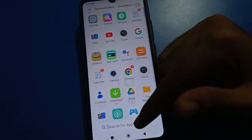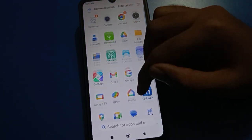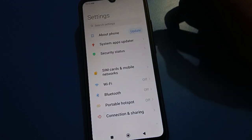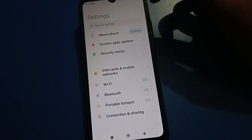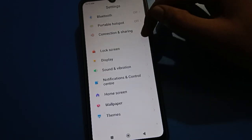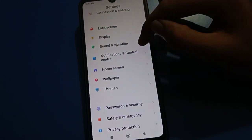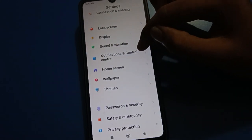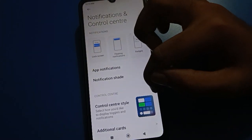Friends, in your Redmi mobile, first of all open your device phone settings. After opening phone settings, you can see this type of interface in your Redmi mobile. Scroll down and you can find your notification and control center setting — tap on it.